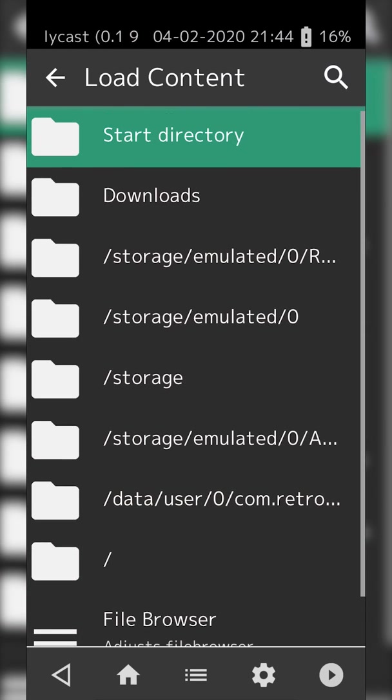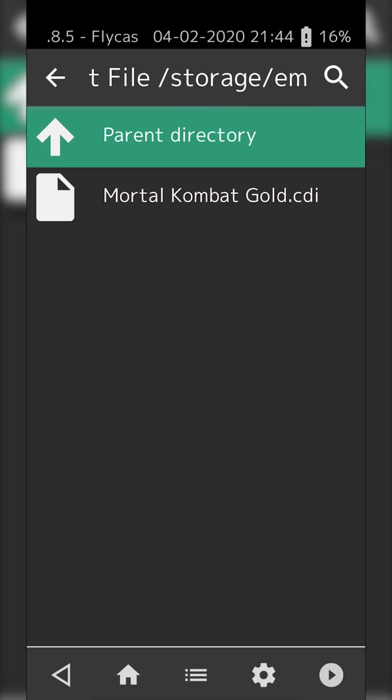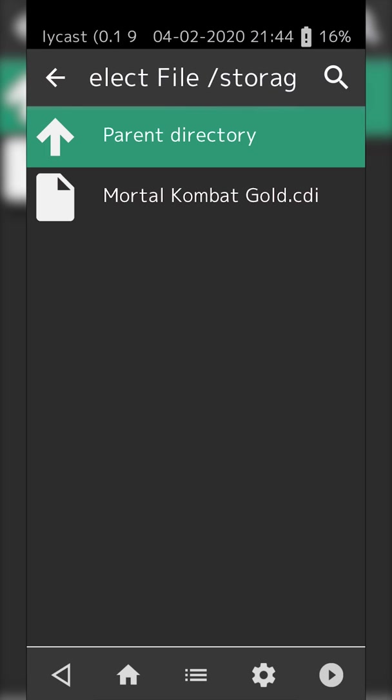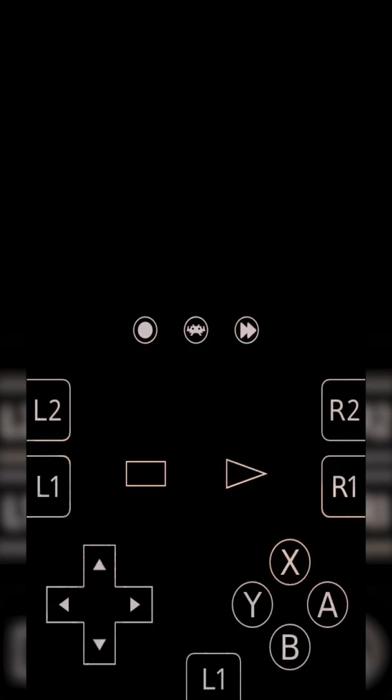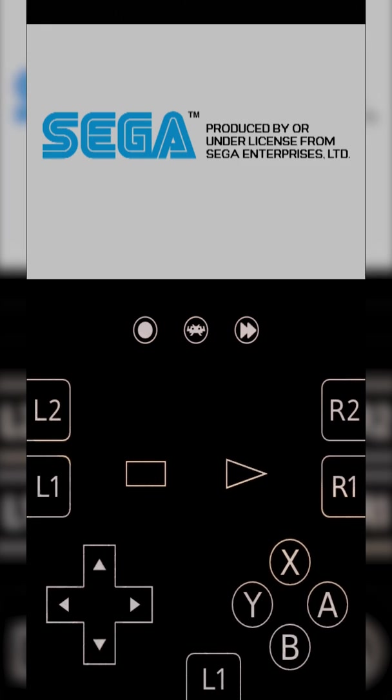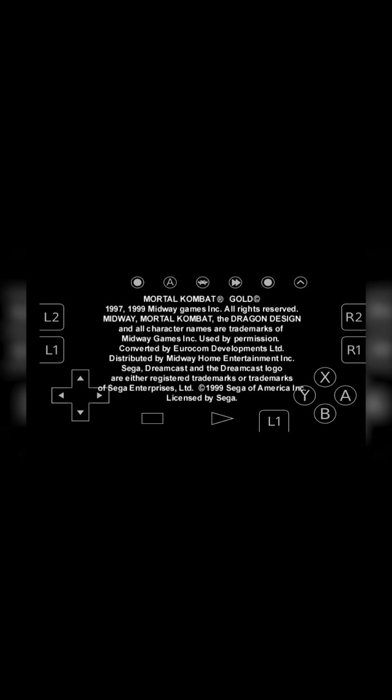I know my game is in my Dreamcast folder, which I'm going to locate. You can see my Mortal Kombat Gold.cdi right here. Click this, open, and your game should launch. If your phone is set to auto-rotate, we can simply rotate our phone to the side. You can see we have all our on-screen controls here, and you'll be able to play it just like normal.